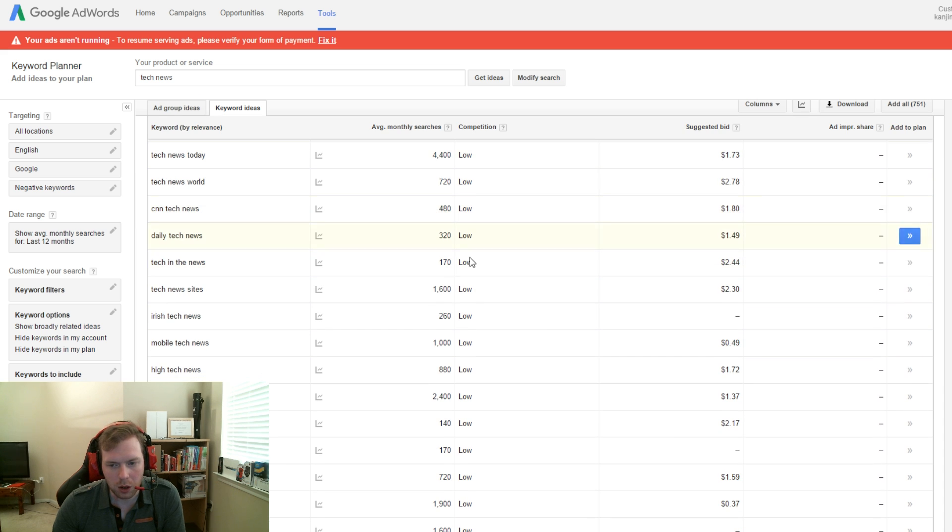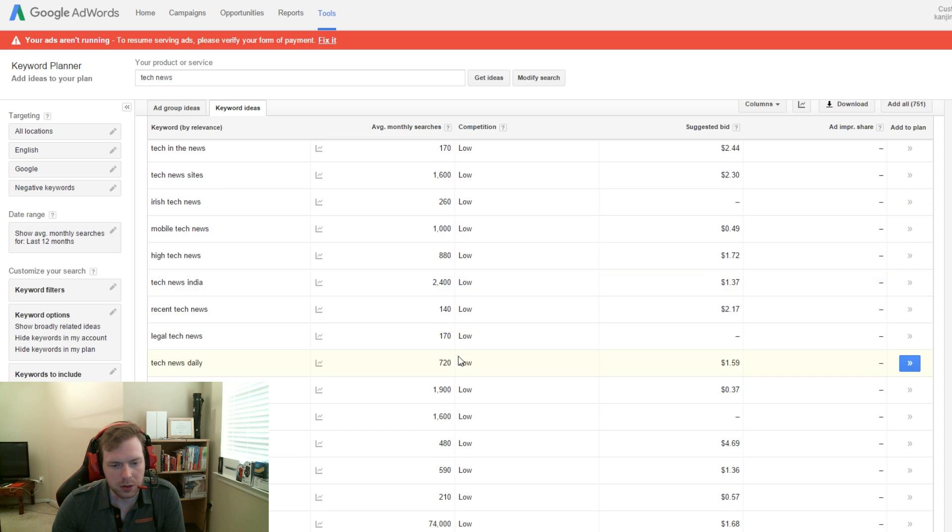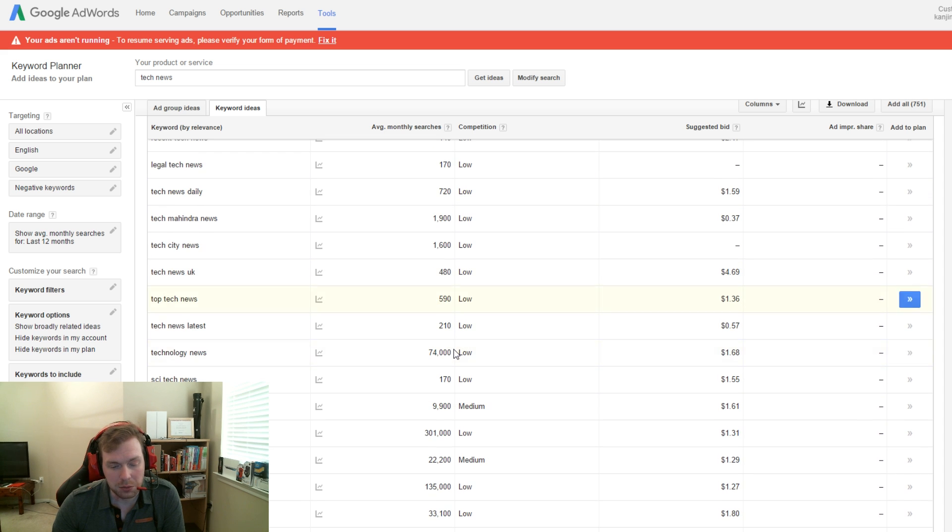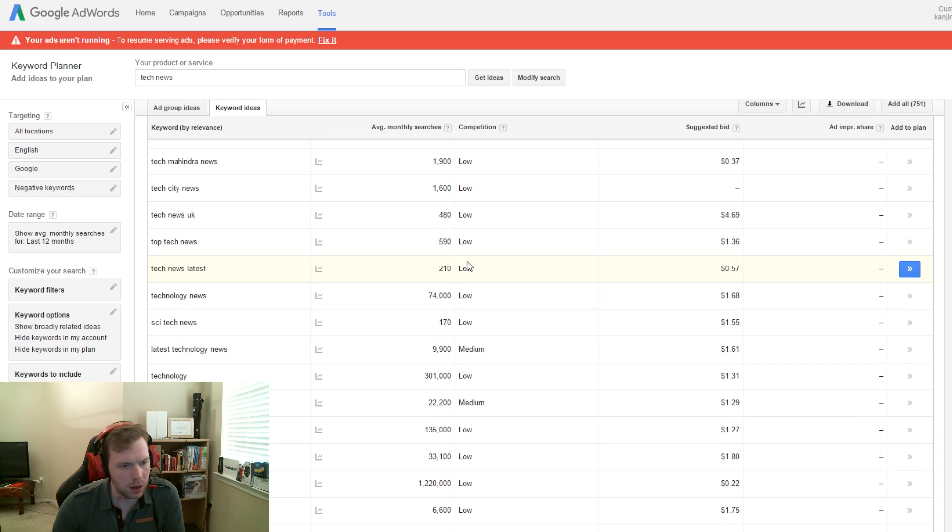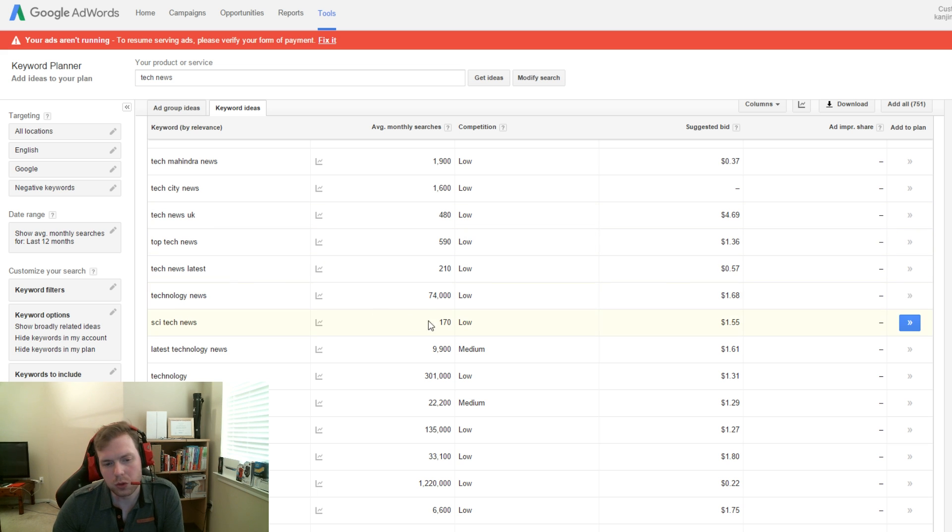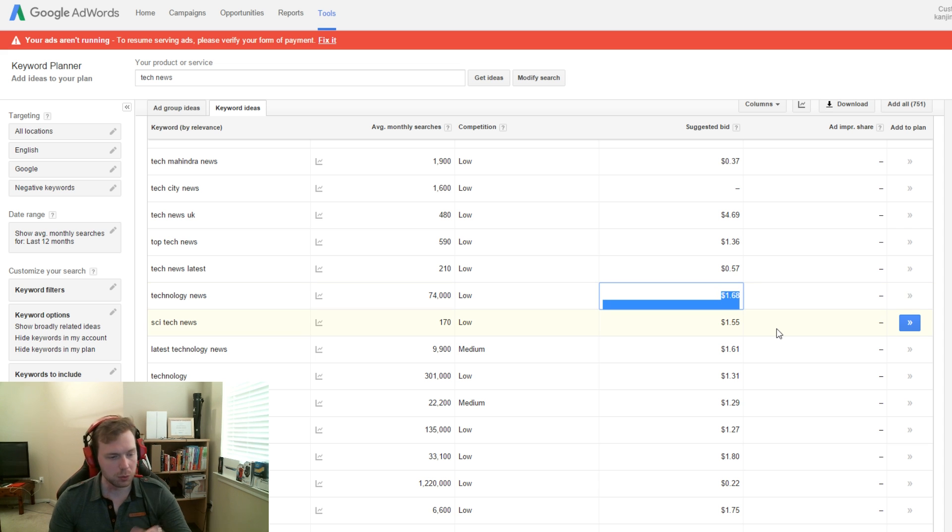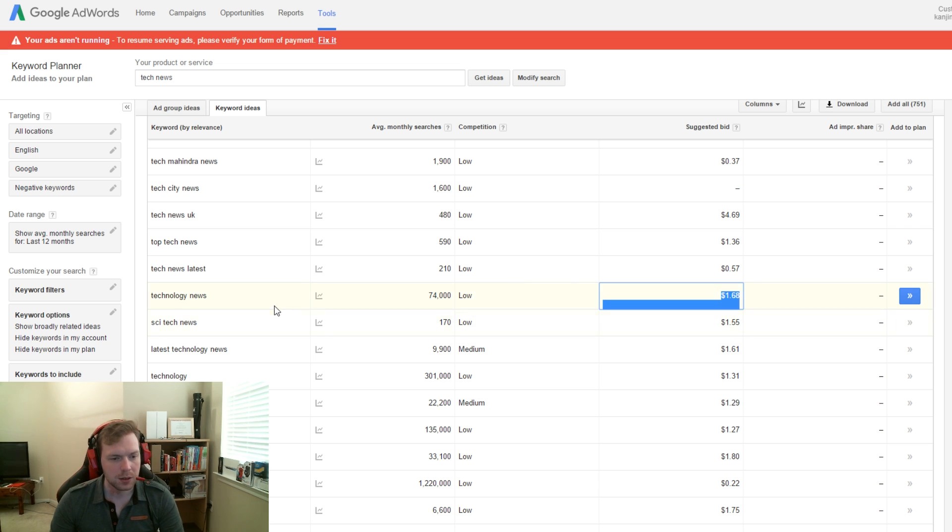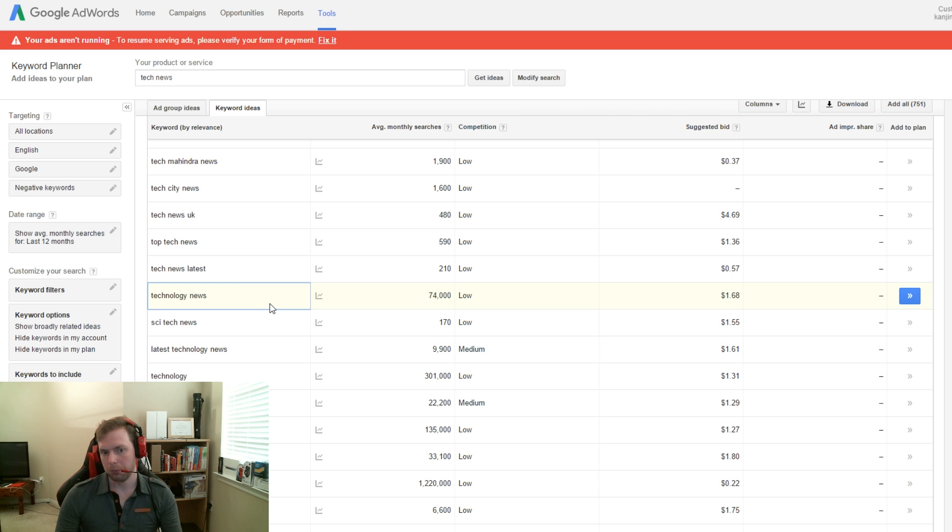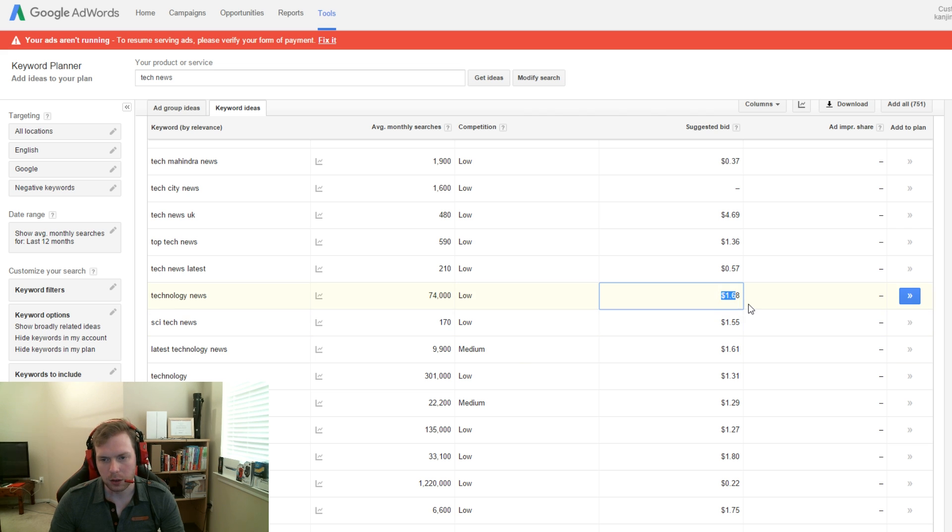So what you want to do is scroll all the way down and just kind of look through them and see how the competition is. Lucky for me all the competition is low. So technology news, 74,000 searches and the cost per click is $1.68. So this would be advantageous for me to do something in technology news. It would generate quite a bit of traffic. Competition is low and the cost per click is decent.